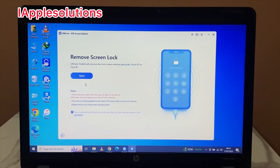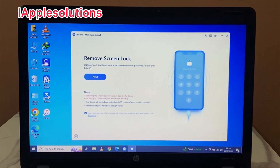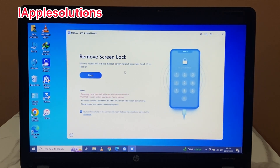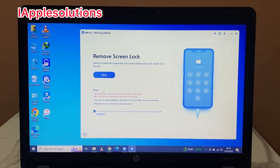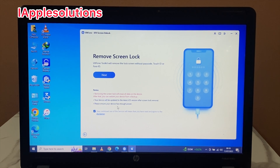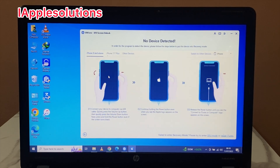Tap on Start. You can see on screen: ULT Phone toolkit will remove the lock screen without password or Touch ID. Note: removing the screen lock will erase all data on this device. After that you can restore your device from a backup. Your device will be updated to the latest iOS version after screen lock removal. Please ensure your device has enough power. Simply continue and next.